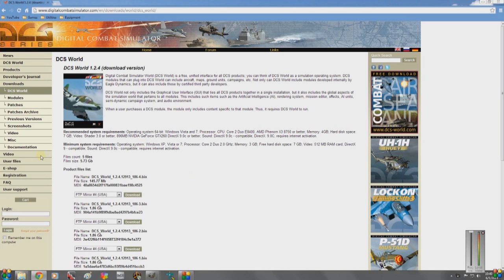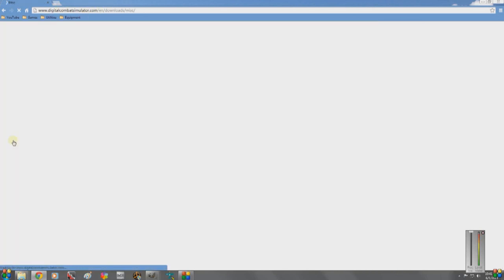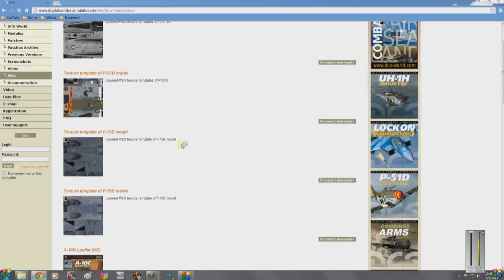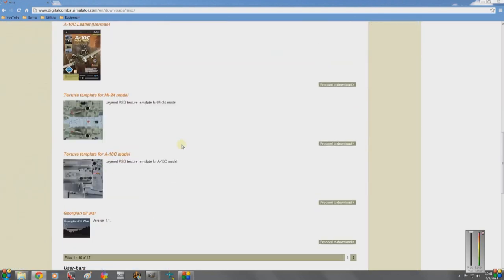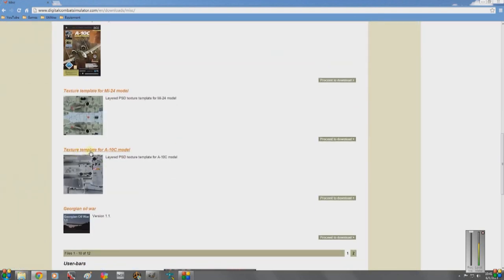Go to DigitalCombatSimulator.com, go to Downloads, Miscellaneous, scroll towards the bottom, and you will see a texture template for the A-10C.